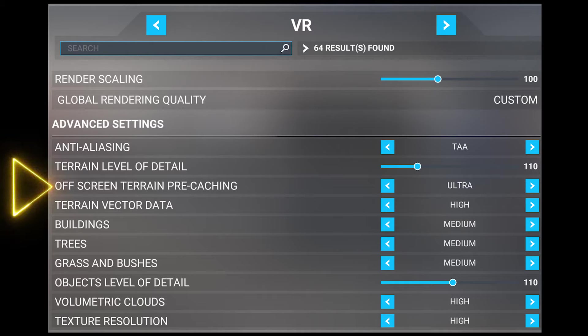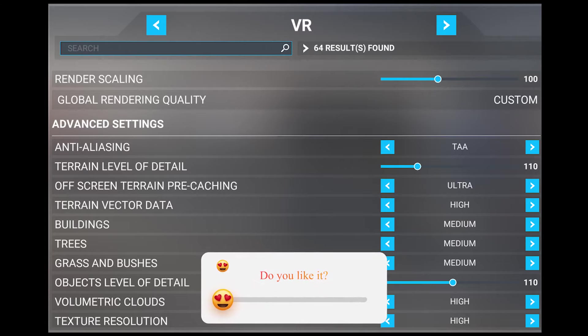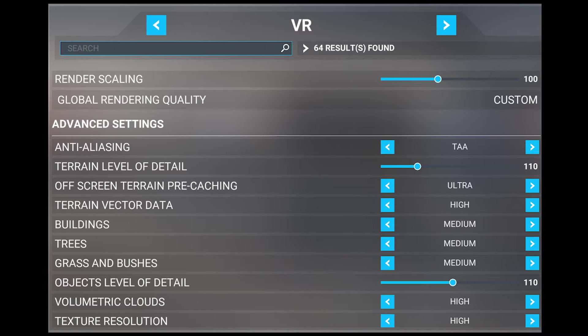Next we have off-screen terrain pre-caching, and I've got mine set to ultra. This relatively new setting defines what level of detail your off-screen terrain will stream into memory. Depending on your internet speed, you want to set this accordingly. This setting will improve performance for those with lower bandwidth, but a lot of terrain data is streamed at lower quality at the lower end settings. I set this to ultra since my internet connection is fast at around 350 megabytes per second. This could come with some FPS drops when turning the head, but will result in higher FPS and lower memory usage when looking forward.